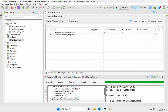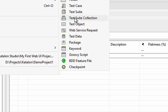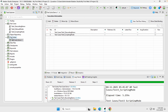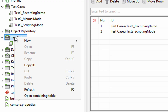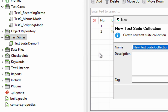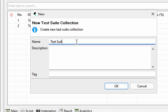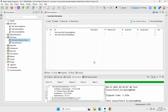Let's see a demo of how to create a test suite collection. It will be created inside the test suites folder. Again, you can go from File > New and select the option to create a test suite collection, or go to your test suites folder in the test explorer, right-click, New, and create a test suite collection. I'll name it 'Test Suite Collection Demo One', description and tags are optional, and click OK.